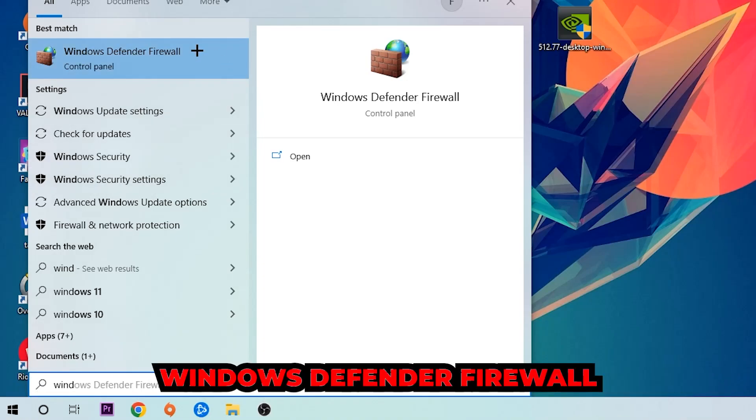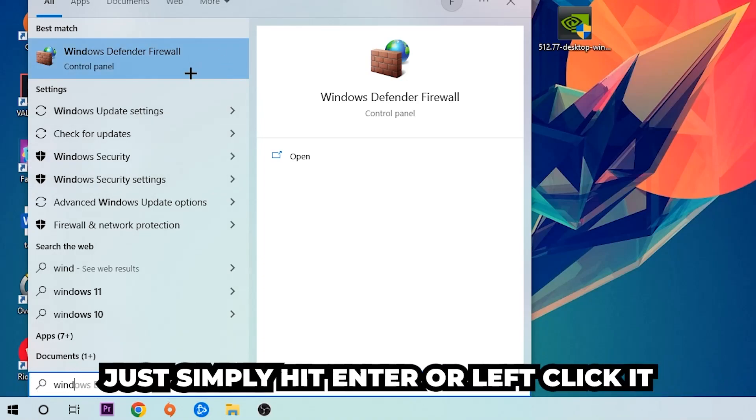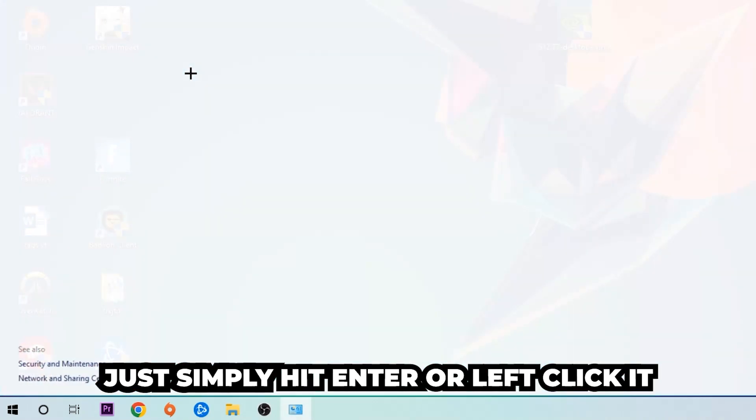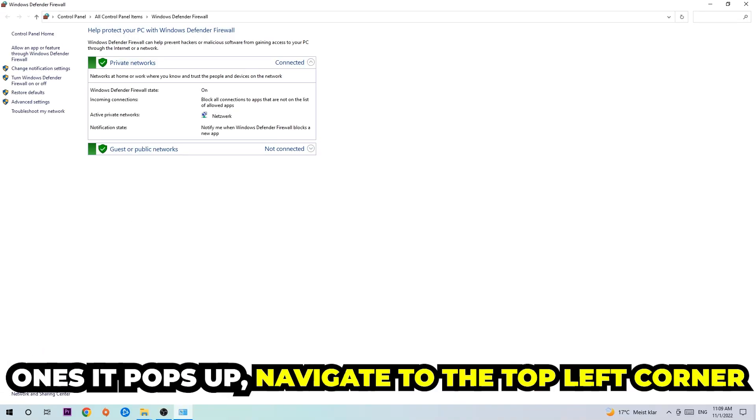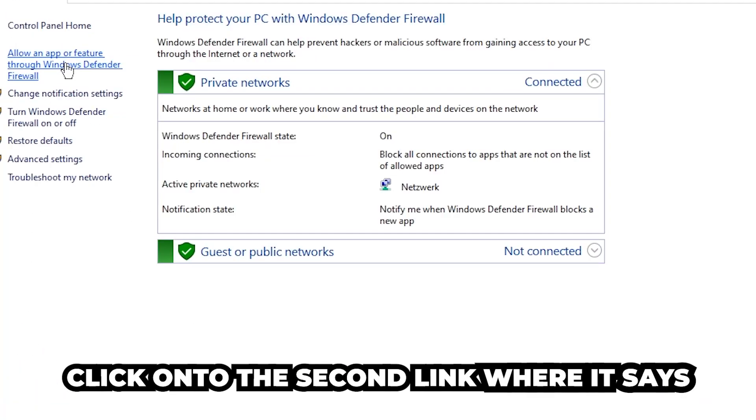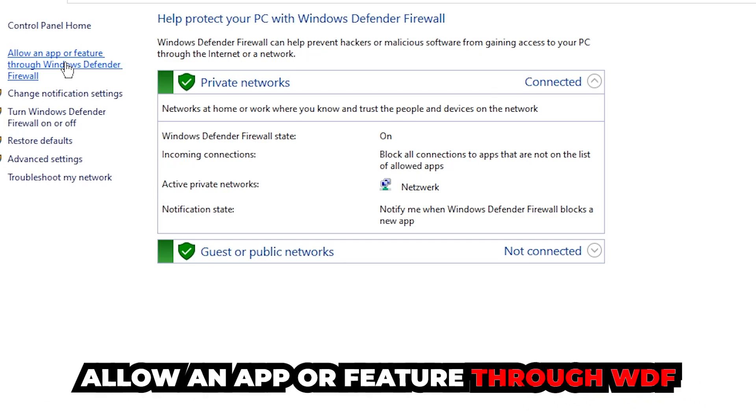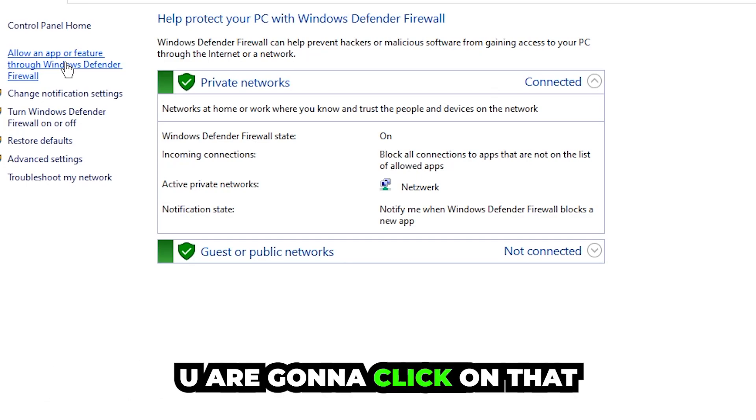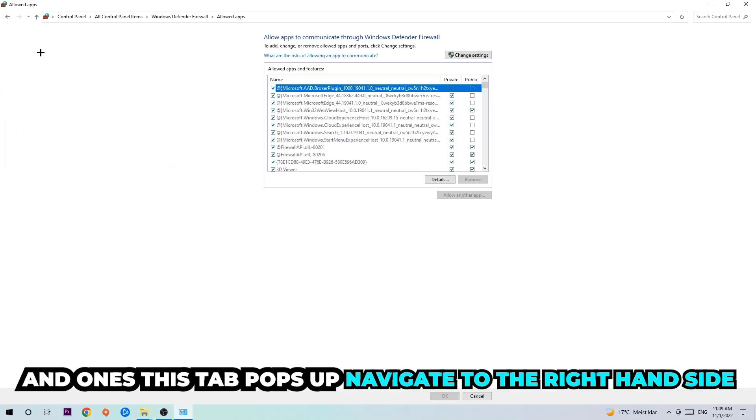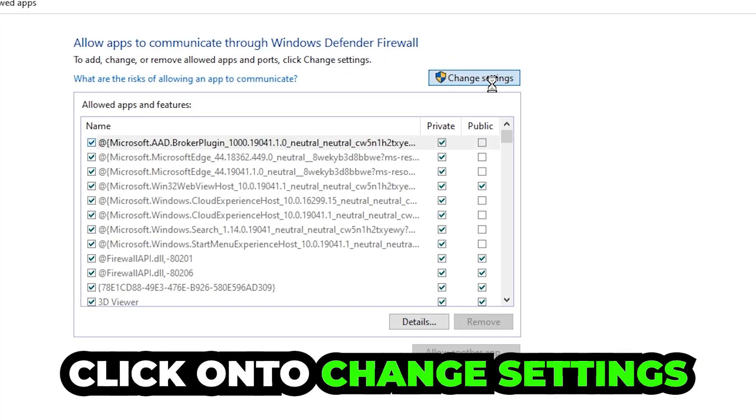Once this pops up, click Windows Defender Firewall. Once it pops up, navigate to the top left corner and click into the second link where it says allow an app or feature through Windows Defender Firewall. Navigate to the right hand side and click on change settings.